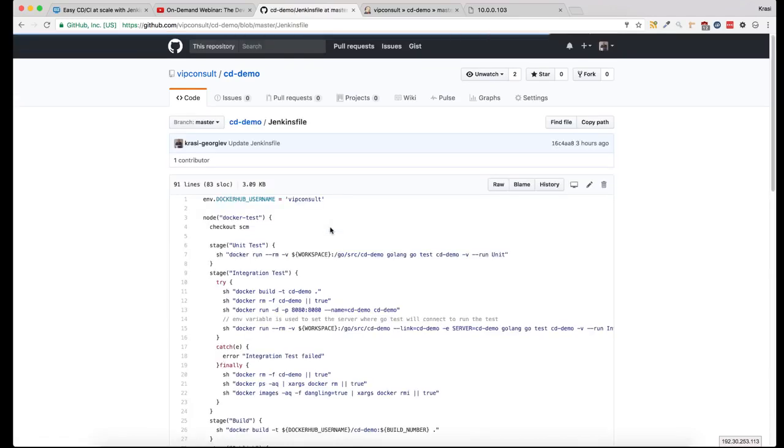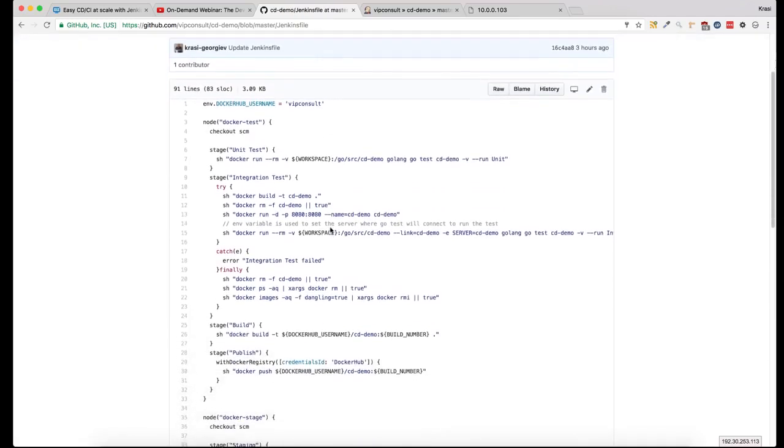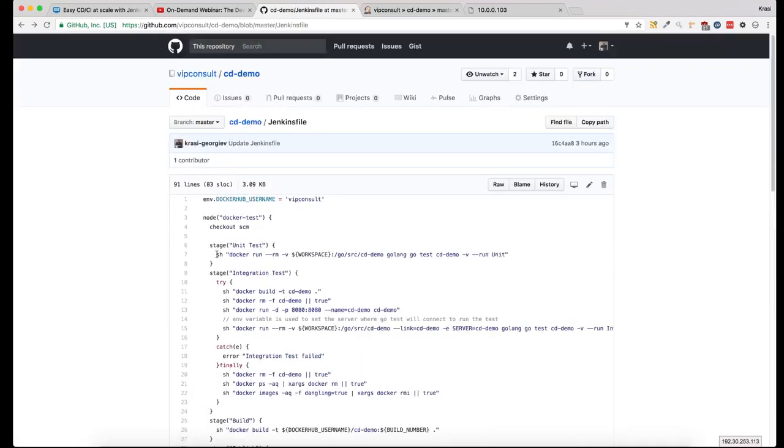In the Jenkinsfile, the first step is to run a unit test, a Golang unit test. The main difference is that the unit test tests a simple function, where the integration test tests the application as a whole, how all the components work together.